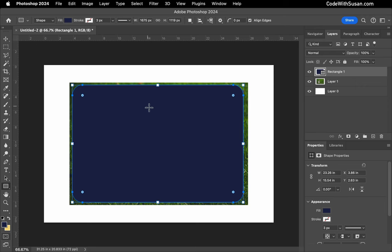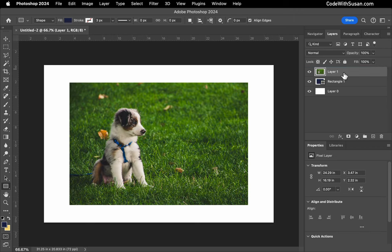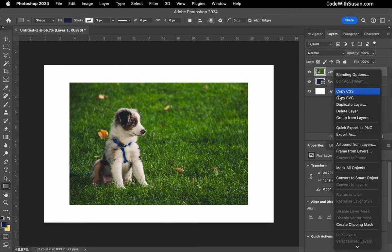Now I want the shape that I've just created to apply to my image. So to do this, I'm going to grab my image layer, drag it on top of the rectangle, then right-click that layer and go to create clipping mask.